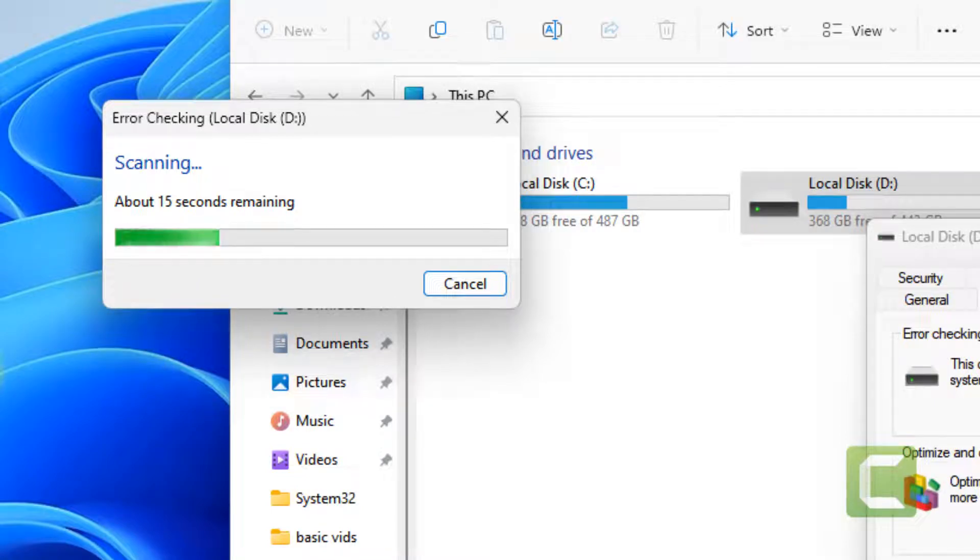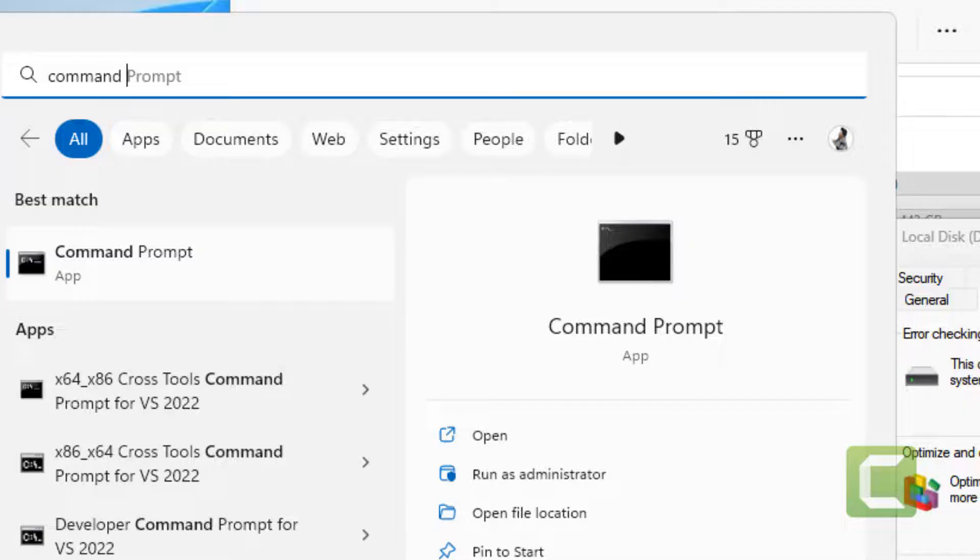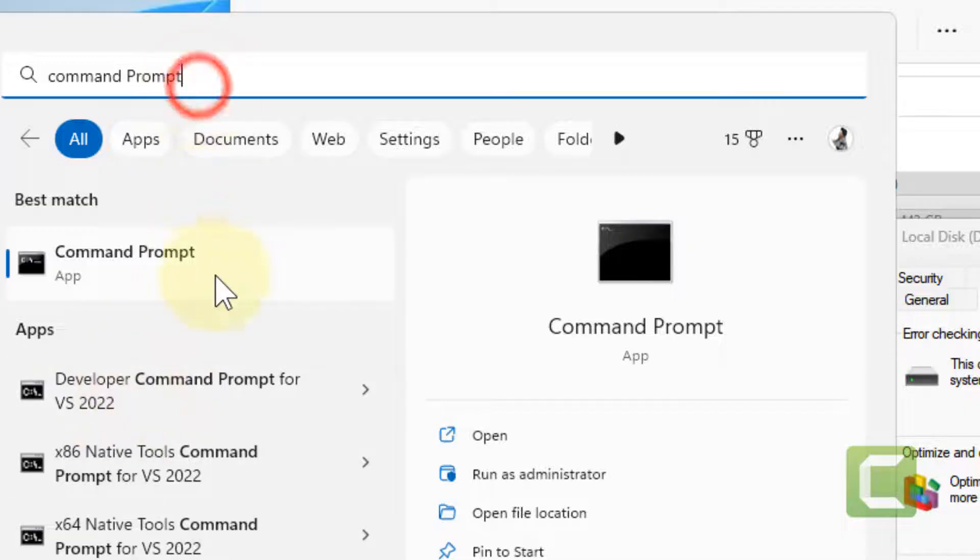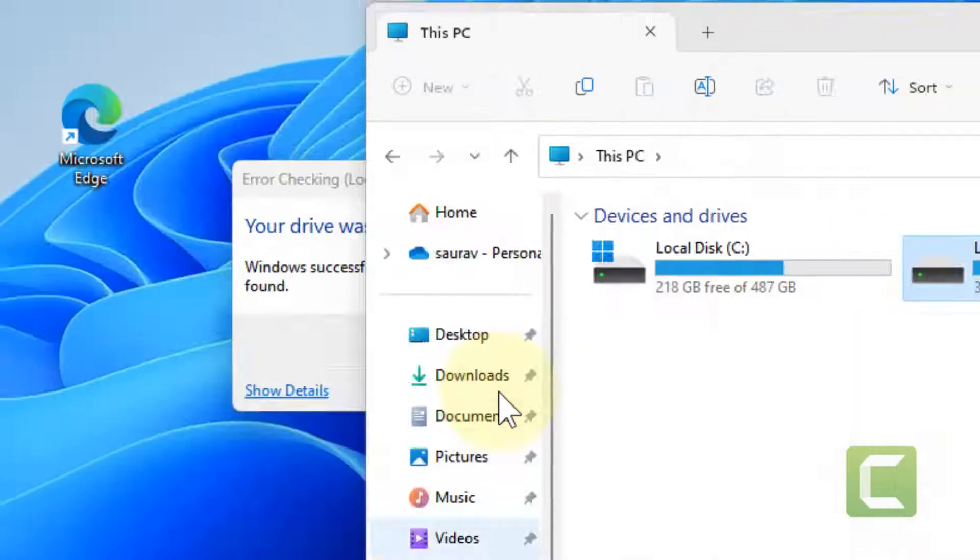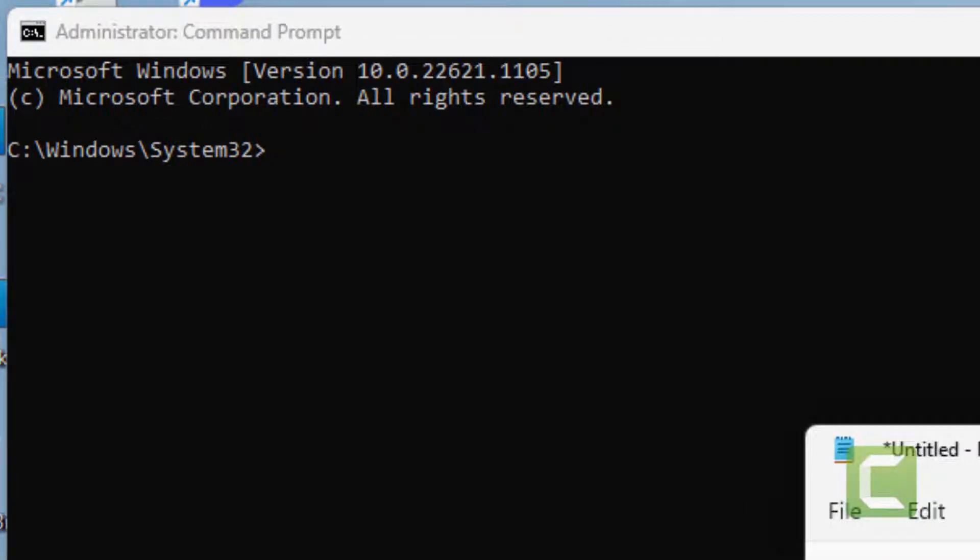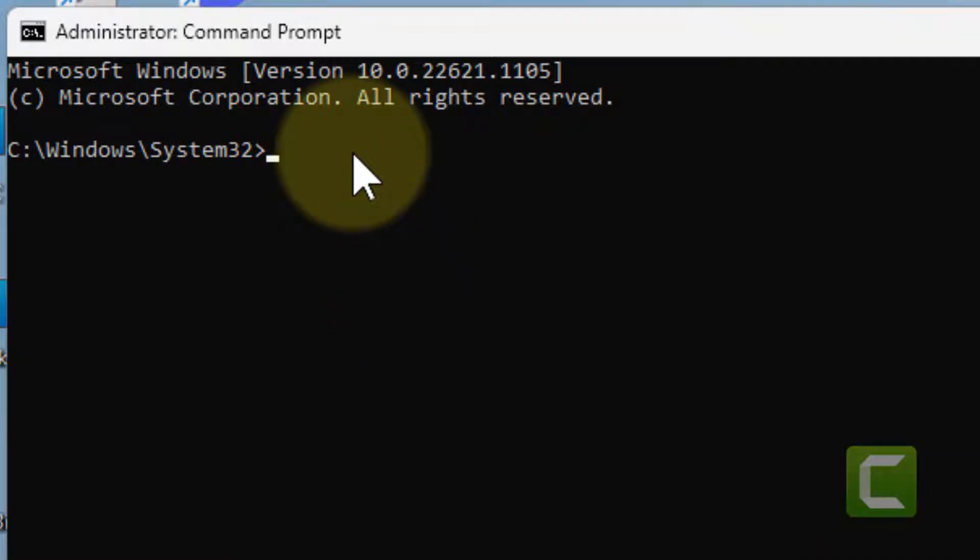If this does not work, there is one more thing which you can do. Just search Command Prompt, right click and click on Run as Administrator. Click on Yes.